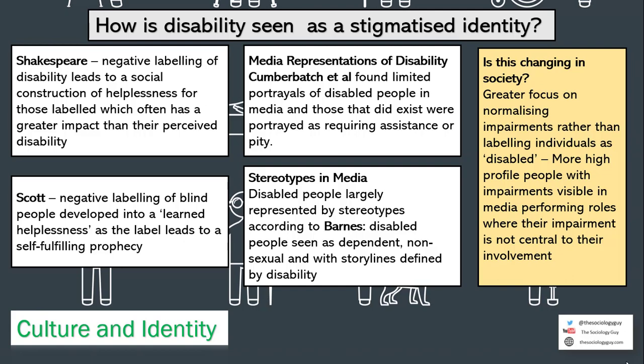The next question looks at disability and how it is seen as a stigmatised identity. Shakespeare talks about the negative labelling of disability and how it develops a social construction of people as helpless — viewing people as disabled rather than as having an impairment. Scott also mentioned this, discussing the negative labelling of blind people and how it developed into a learned helplessness as people internalised the label and it became a self-fulfilling prophecy. Cumberbatch et al. and Barnes both found that disabled people were negatively labelled in the media, although this is starting to change — we're seeing more positive representations of people with visible and invisible disabilities in UK media, even if it's still not equal.